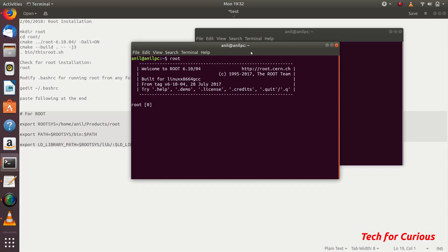This was the tutorial in which we have showed how to install ROOT with all the libraries enabled. This is in Ubuntu 18.04 and we built it from scratch. Thanks for watching.